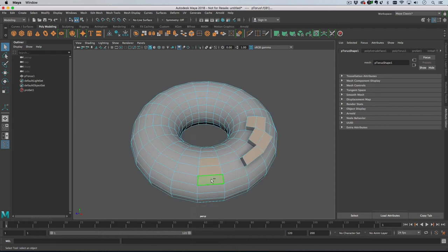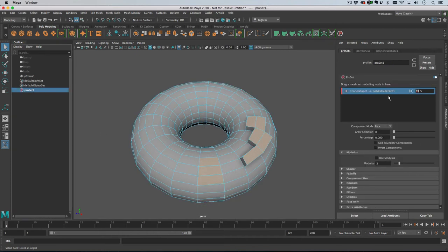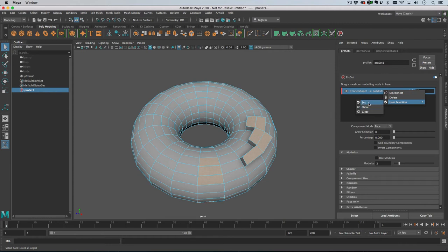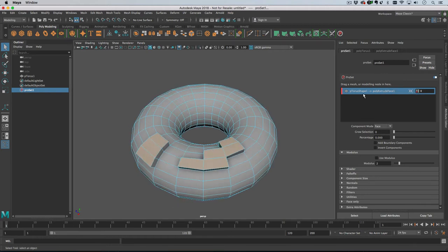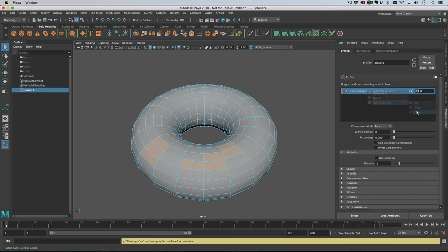Then you can go into a modeling tool, select some more faces, go back onto the pro set, and now you can set it. If at any point you want to get rid of it, you can clear it.